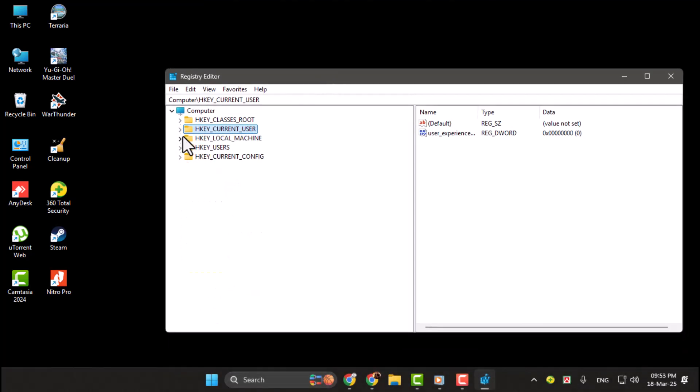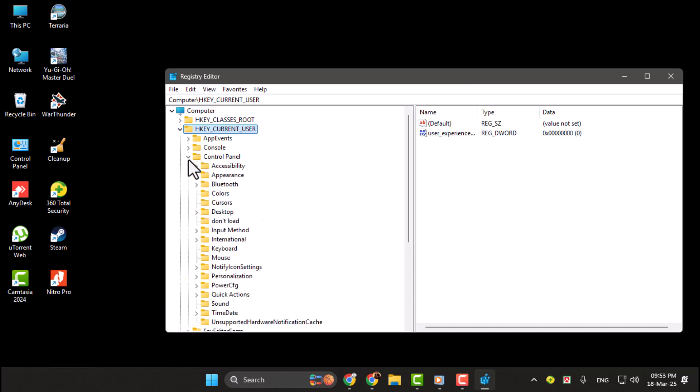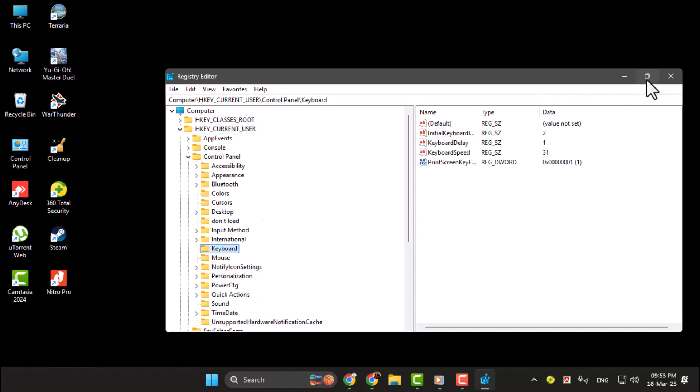Step 2. In the Registry Editor, navigate to the following path by expanding the folders in the left-hand pane: HKEY_USERS\.DEFAULT\Control Panel\Keyboard.